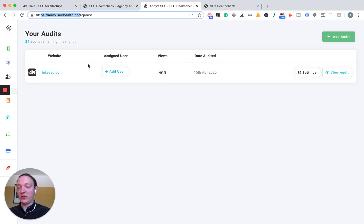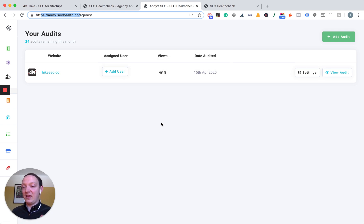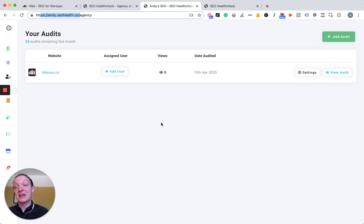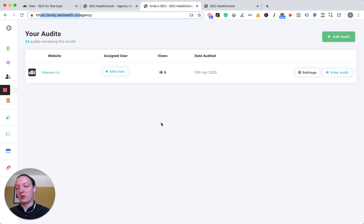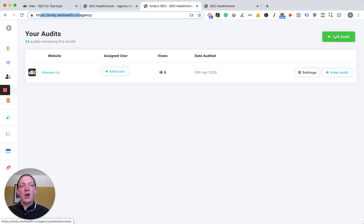For each of the audits in the platform, whether you create them yourself or customers register and do it themselves, it will show you it listed on this page including the amount of views they've had. If someone is viewing the audit over and over again, you know they're really interested in SEO, so you want to reach out to them. Alternatively, if they haven't viewed it much, they probably just don't have the time to do SEO themselves, which is a great opportunity to offer your services. You can manually add an audit if you want to run one to send to a client without them registering themselves, by clicking add audit. Or alternatively you can send people the register page and they can do it themselves.